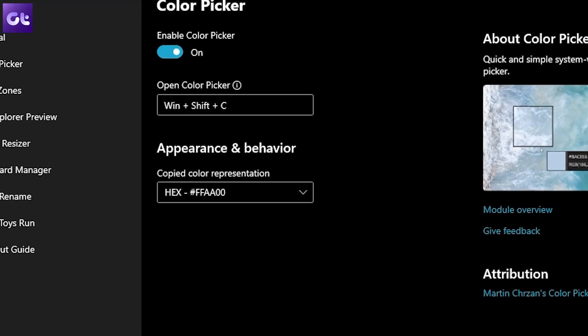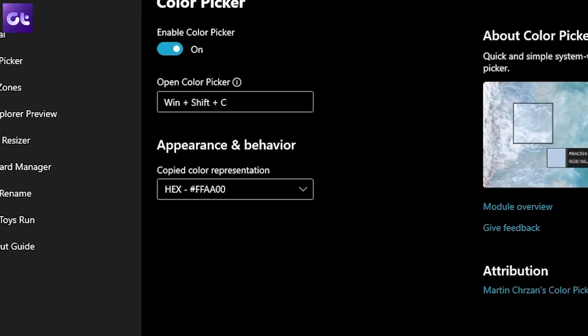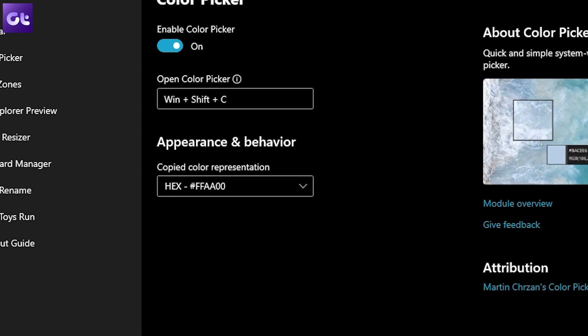The copied color will be stored in your clipboard in the format configured in the settings — either the hex code or the RGB code. This is really useful for someone who's into graphic designing or has an artistic vision and has to work a lot with colors.